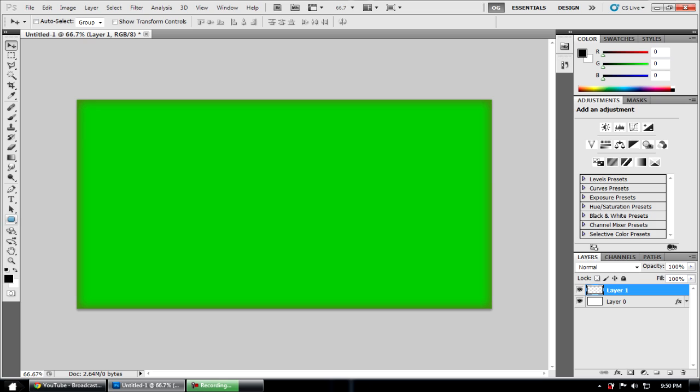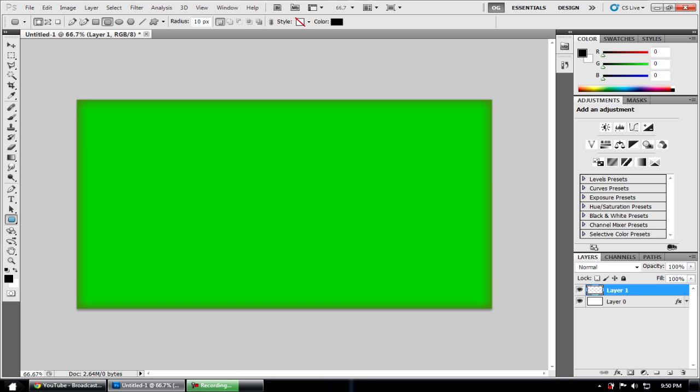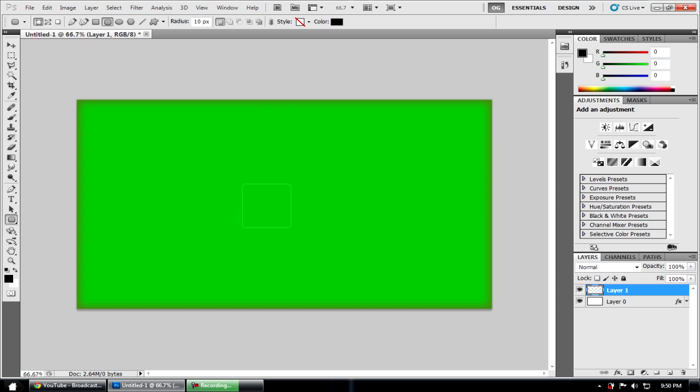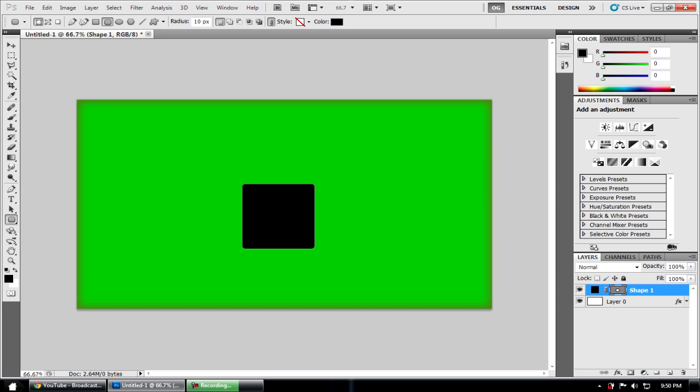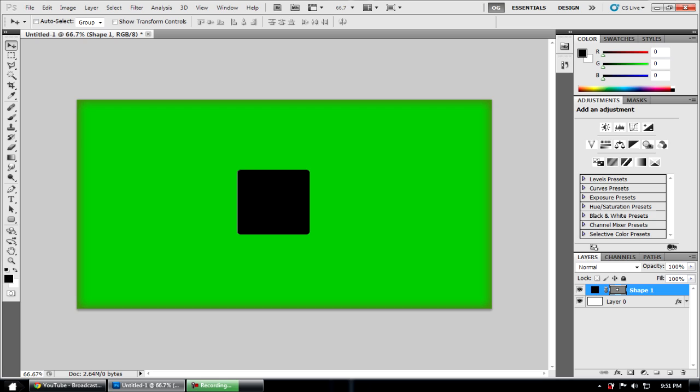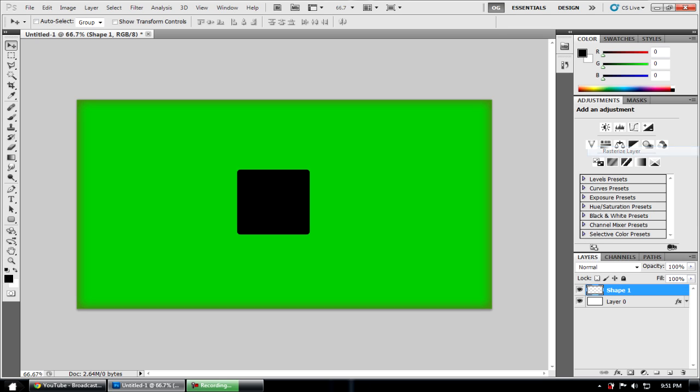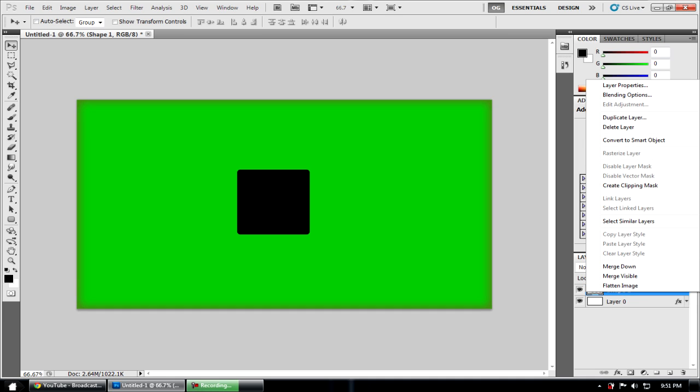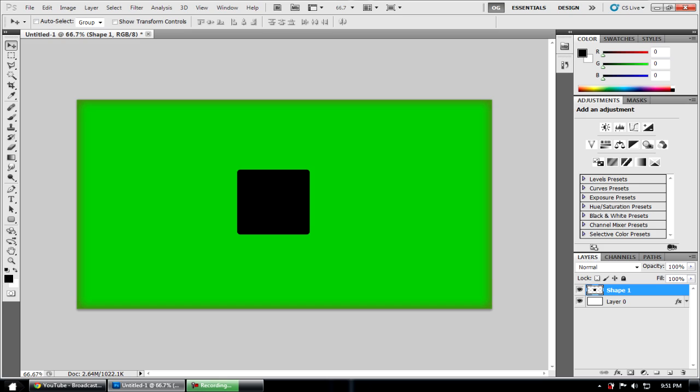To get started we're going to go over here to the rectangular tool. We're going to want to use the rounded rectangular tool. I'm just going to hold shift and drag and make an icon. I'm going to make mine a bit bigger, but you can use yours any size you want. I'm just going to rasterize the layer. You just right click on the layer, go to rasterize layer and it'll rasterize it perfectly.